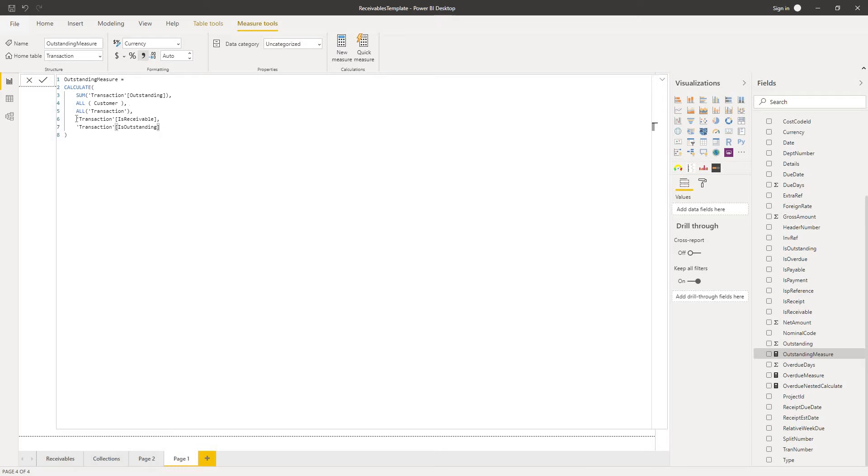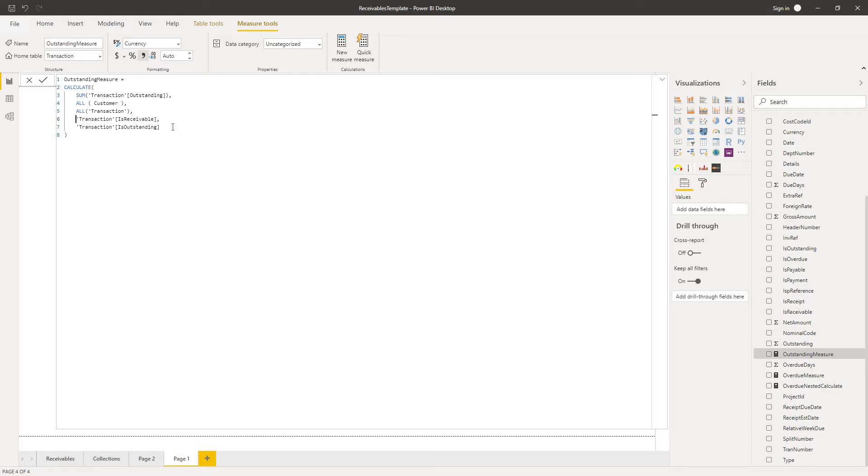And then it applies a new filter context to the transactions table. One where the transaction is receivable and the other where the transaction is outstanding. And is receivable basically means it's a sales invoice, sales discount or sales credit.